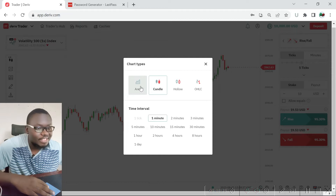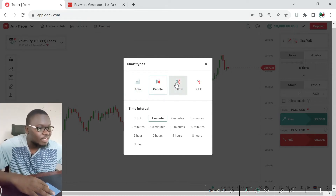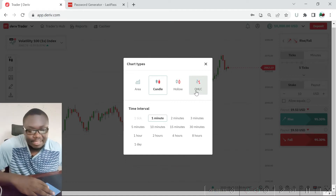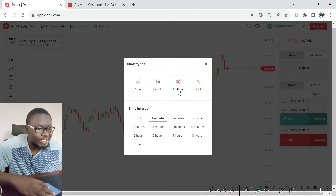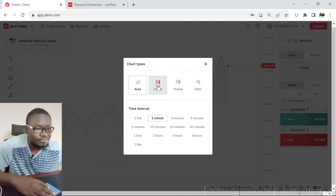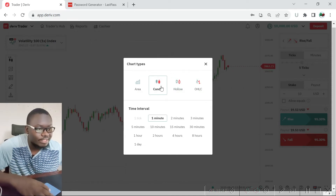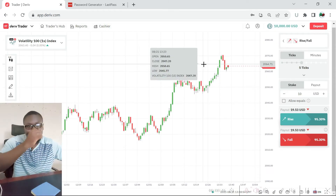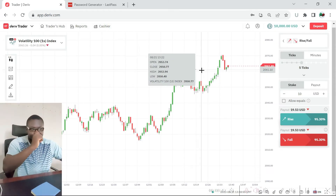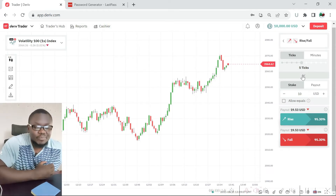There are different types of charts on the platform: we have the area chart, the candlesticks, the Heikin Ashi, and the OHLC. You can try them all out — open each one to see and feel the platform with its different tools.